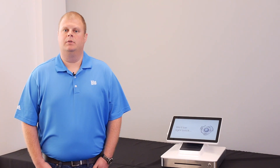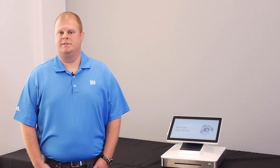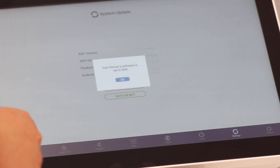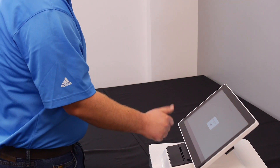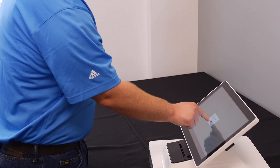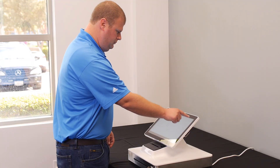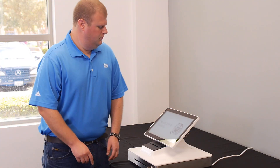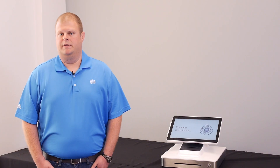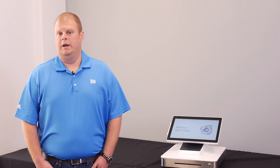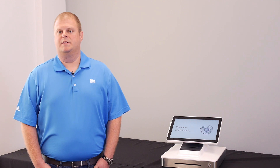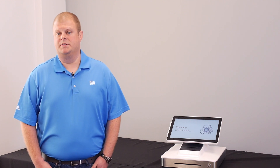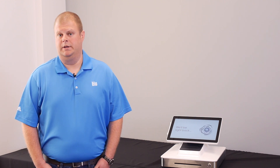Now, let's tap the Settings tab, followed by Update Device. If an update is available for your device, the version number will be displayed and you can confirm the installation. Please note that the update will occur in the background and the software will install automatically once the download is complete.